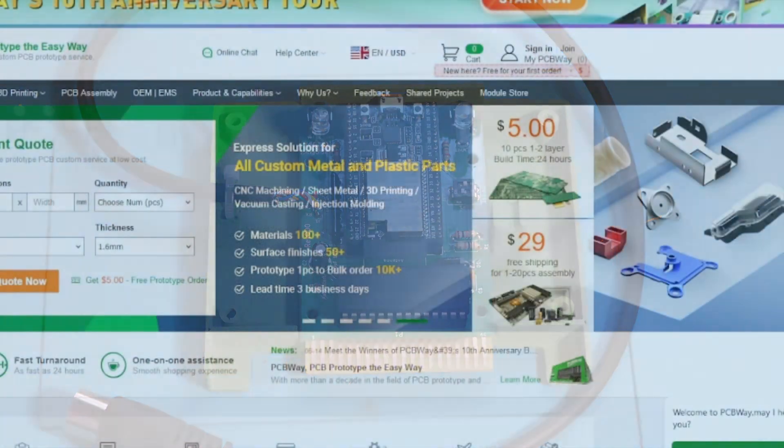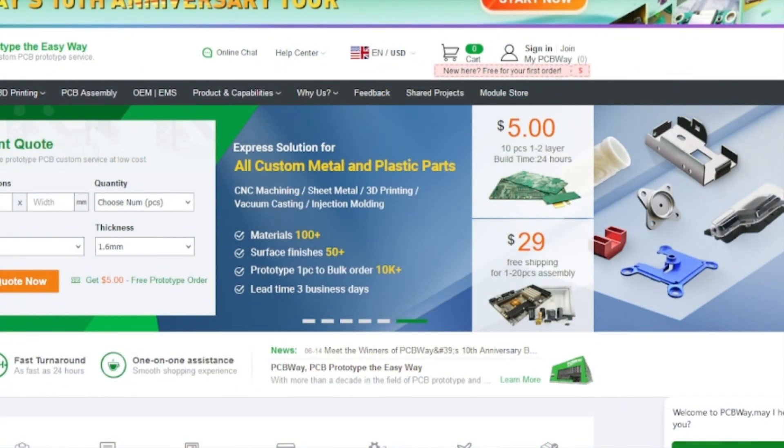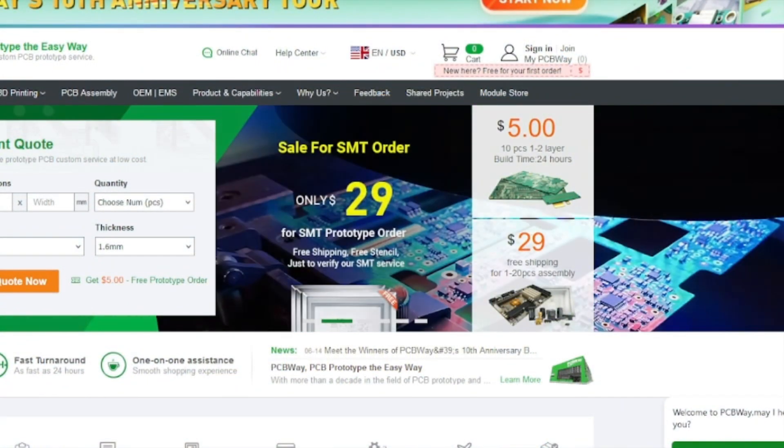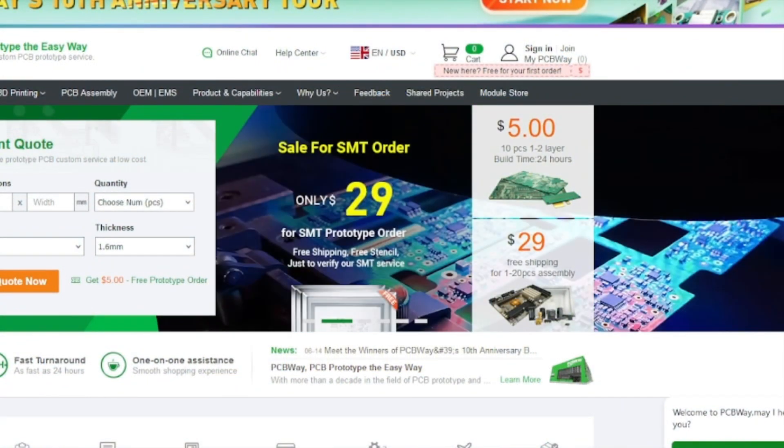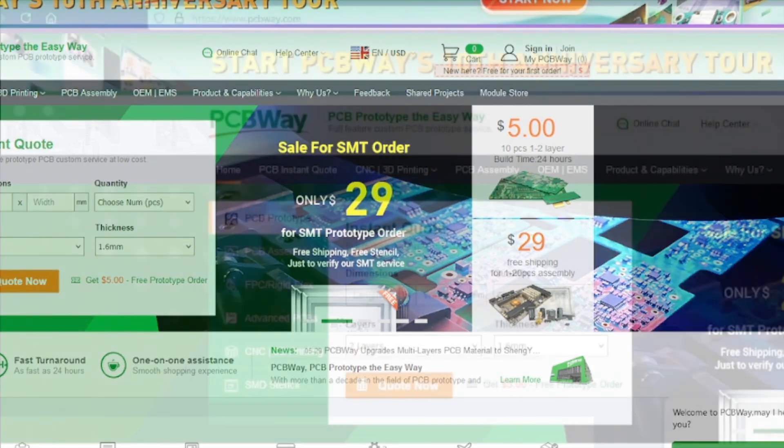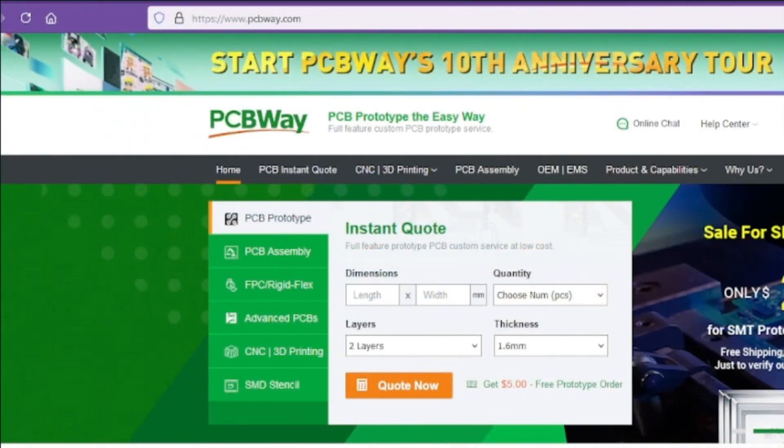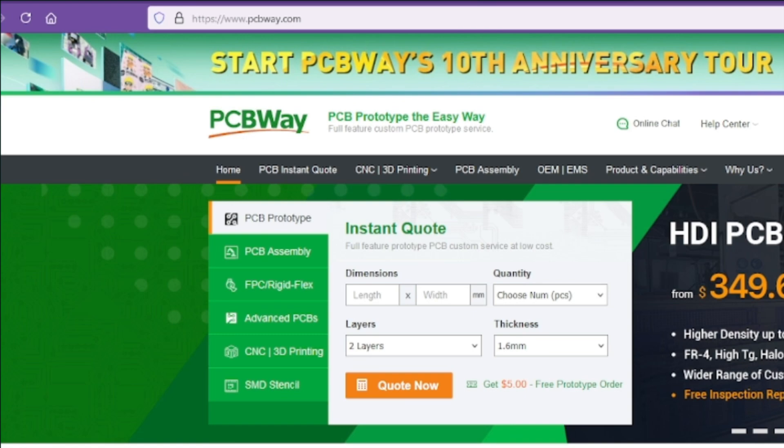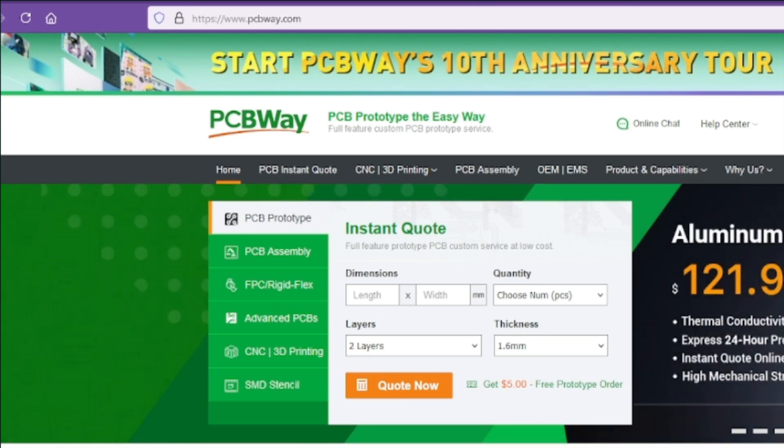Starting at only five dollars for ten boards, having the PCBs made will not break the bank. So why not try PCBWay today by visiting their website www.pcbway.com.